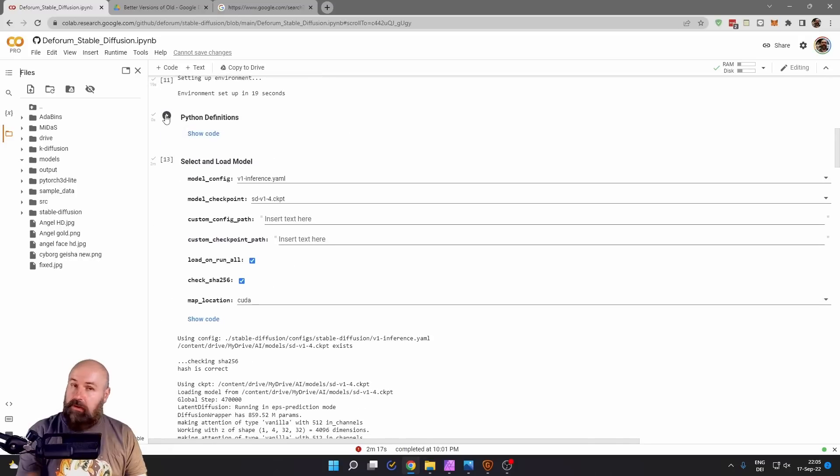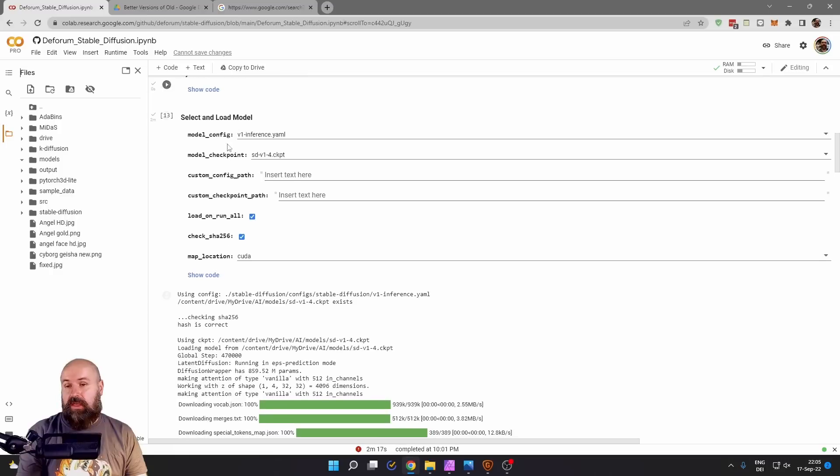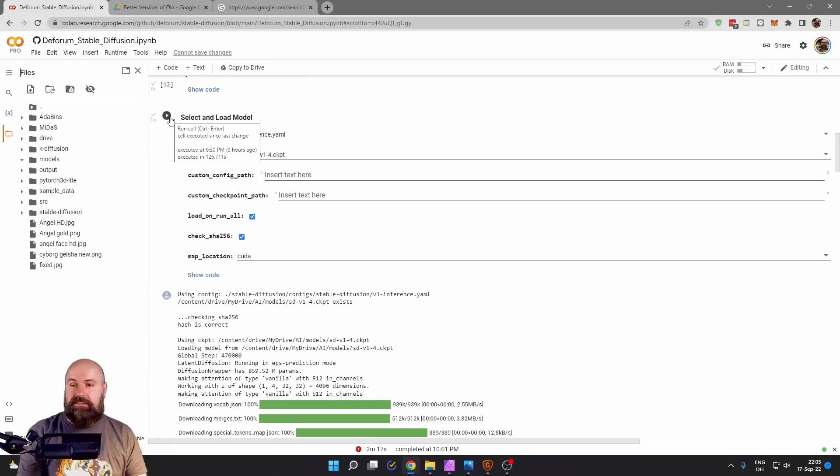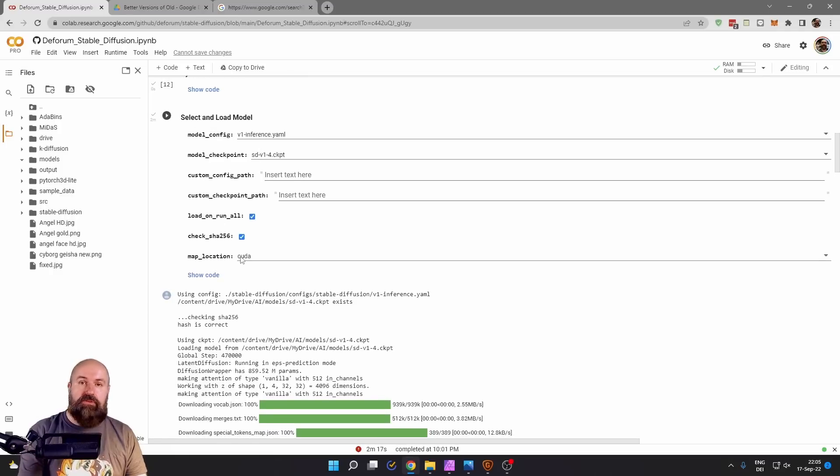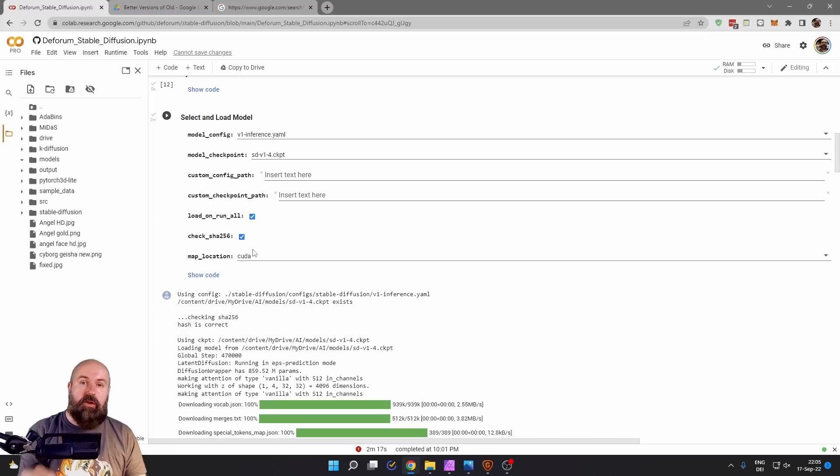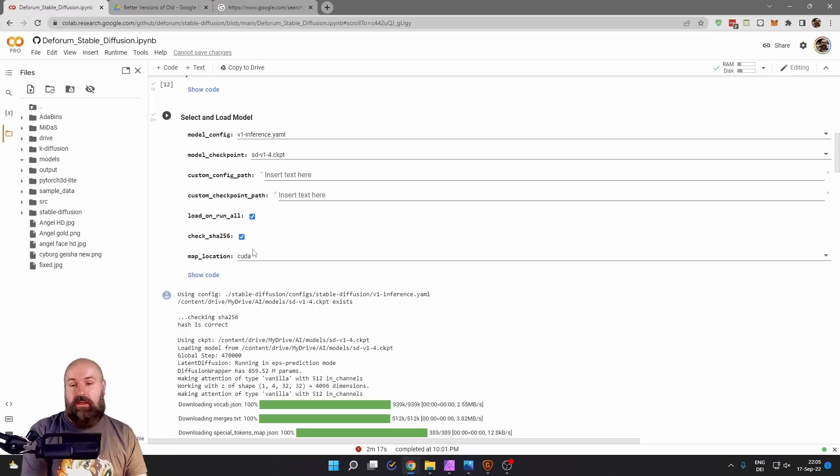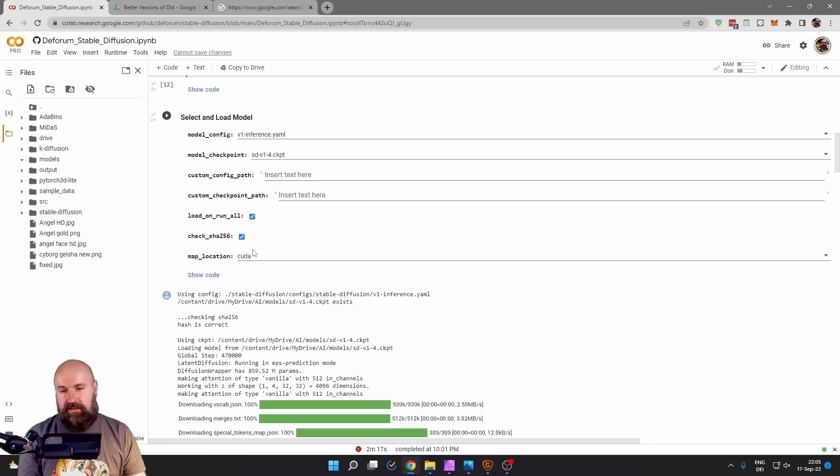Go to the next one, play button, check mark, same story. But here is a very important step. This one here loads the model. Now you need to have the model on your own Google Drive. This is how you do that.